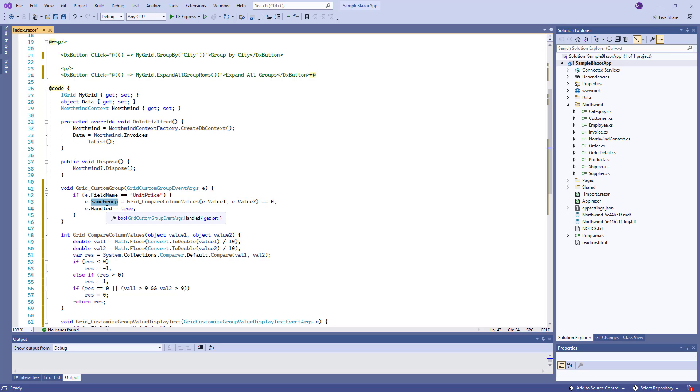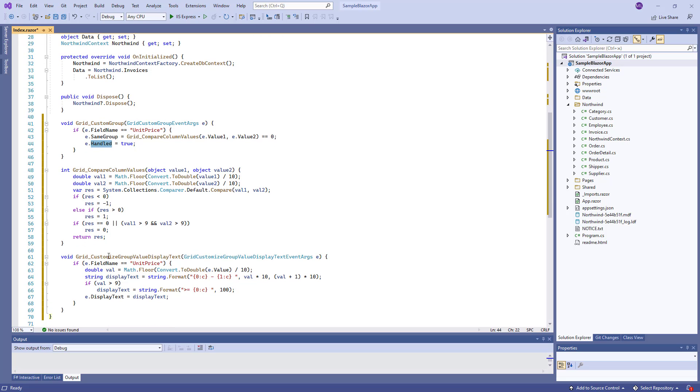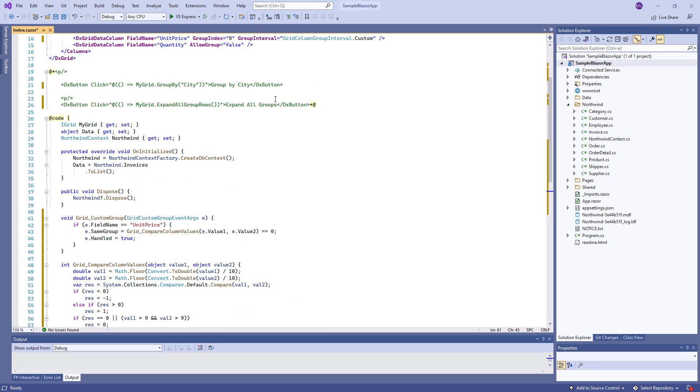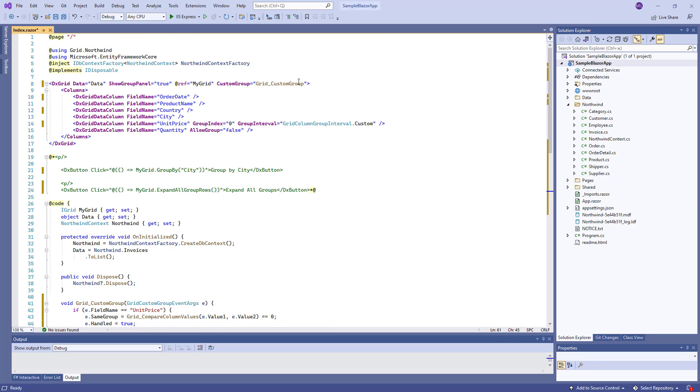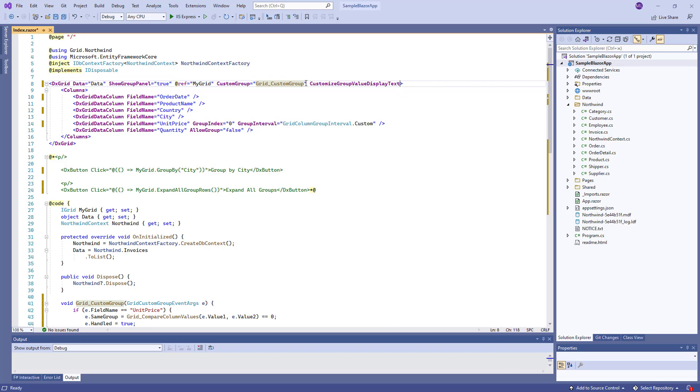I set the Handled property to True to prevent the default comparison mechanism from being invoked. The GridCustomizeGroupValueDisplayText method is used to customize text for group rows. I specify this method as a handler for the CustomizeGroupValueDisplayText event.